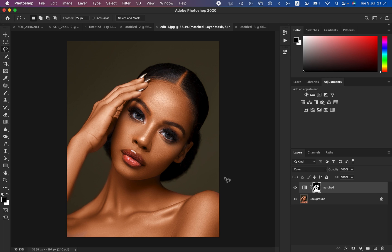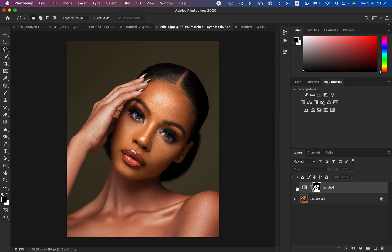If you enjoy this, hit the like button and don't forget to subscribe to this channel. You can see this is the image before — the hand is not the same color as the face, shoulders, and chest of the model. This is what we're going to be achieving by the end of the tutorial, and we are also going to create an action for this process.